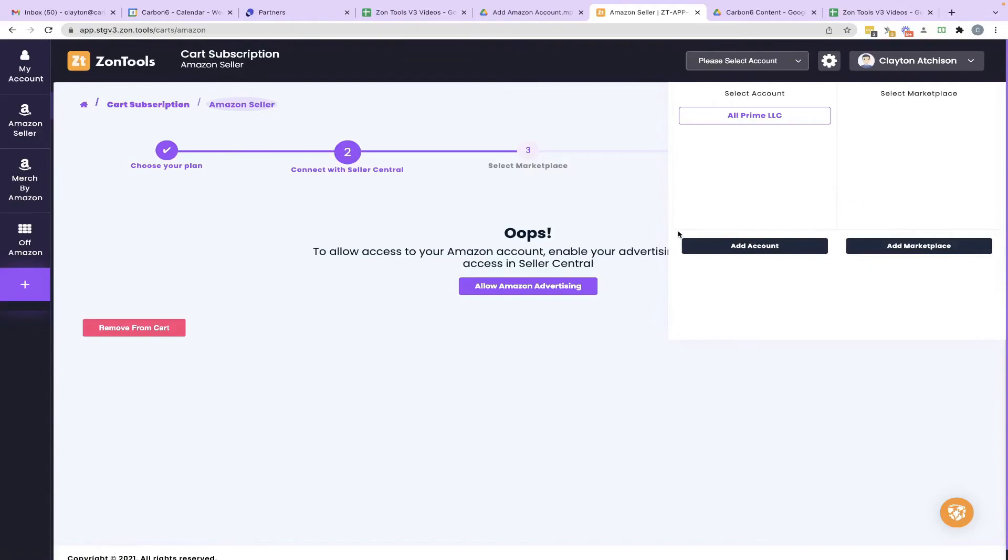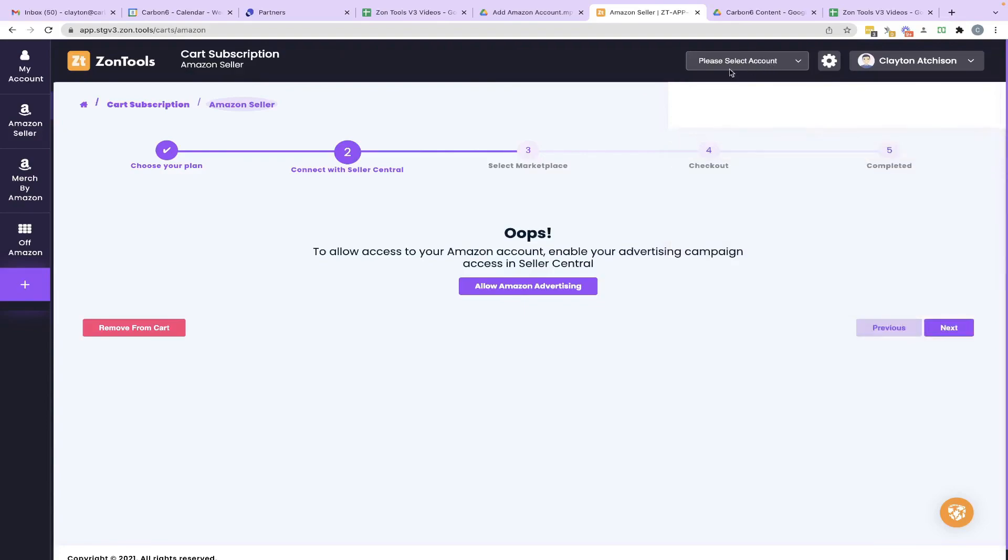But super quick, super easy. And this is not going to be for everybody. But if you do need a secondary Amazon Seller Central account or a secondary Merch by Amazon account, for whatever reason, if you're managing more than one, that is how you do it. Thanks, guys. And I will see you on the next video.